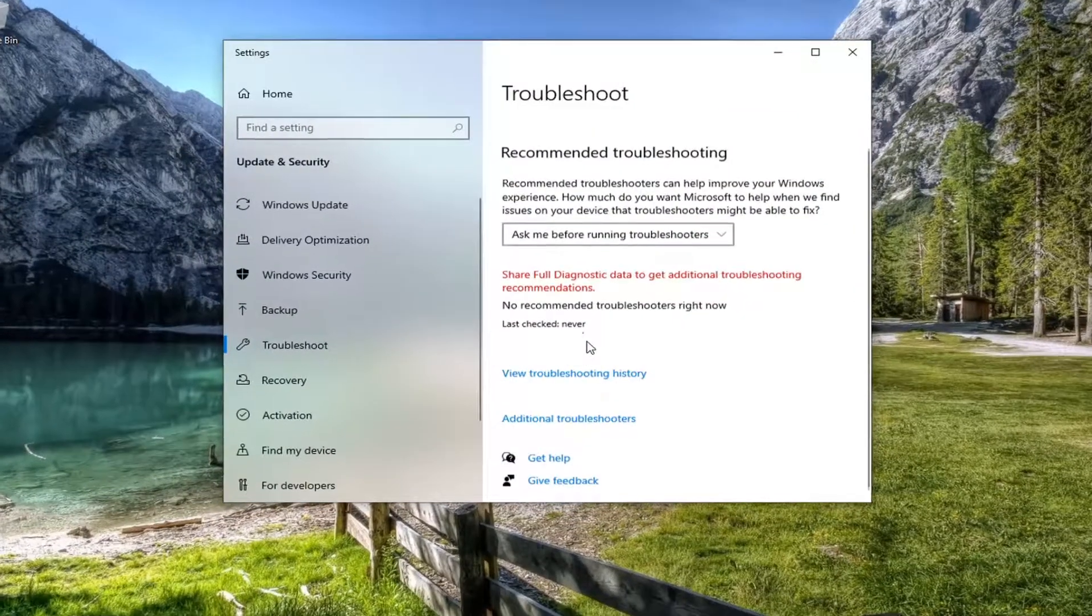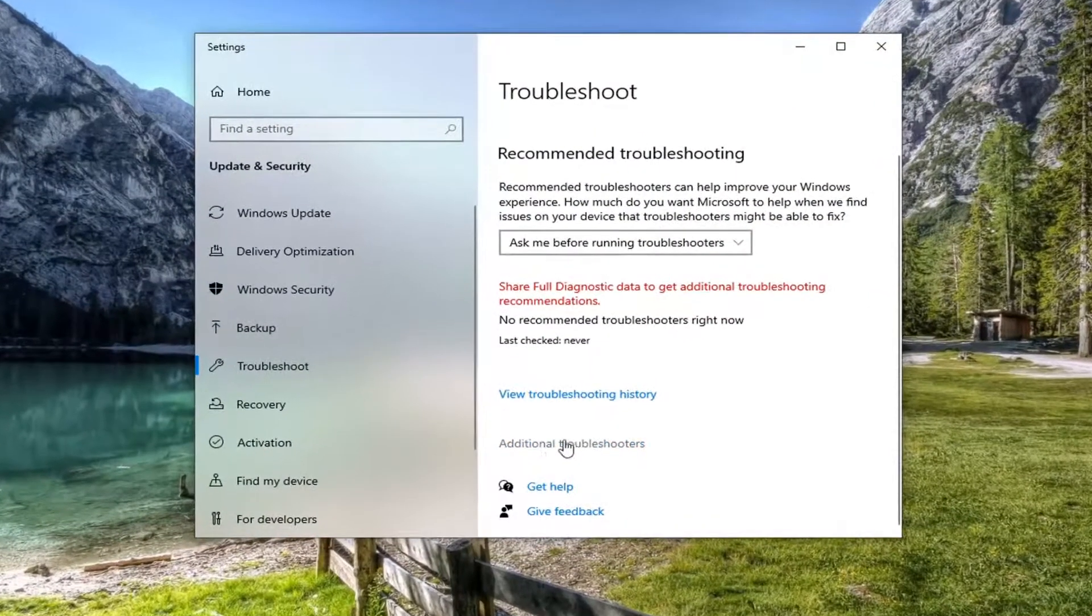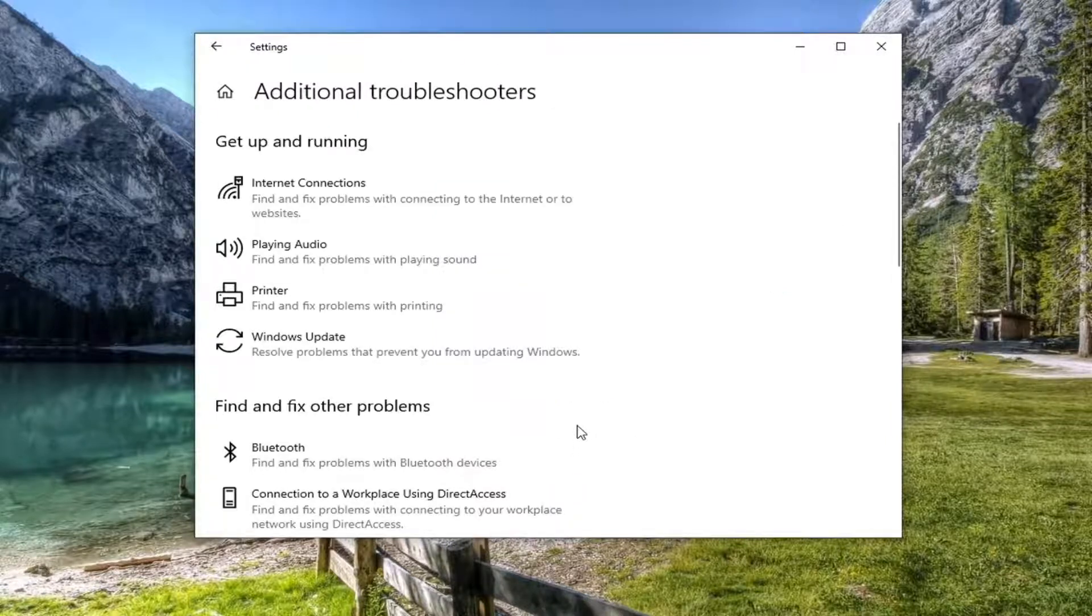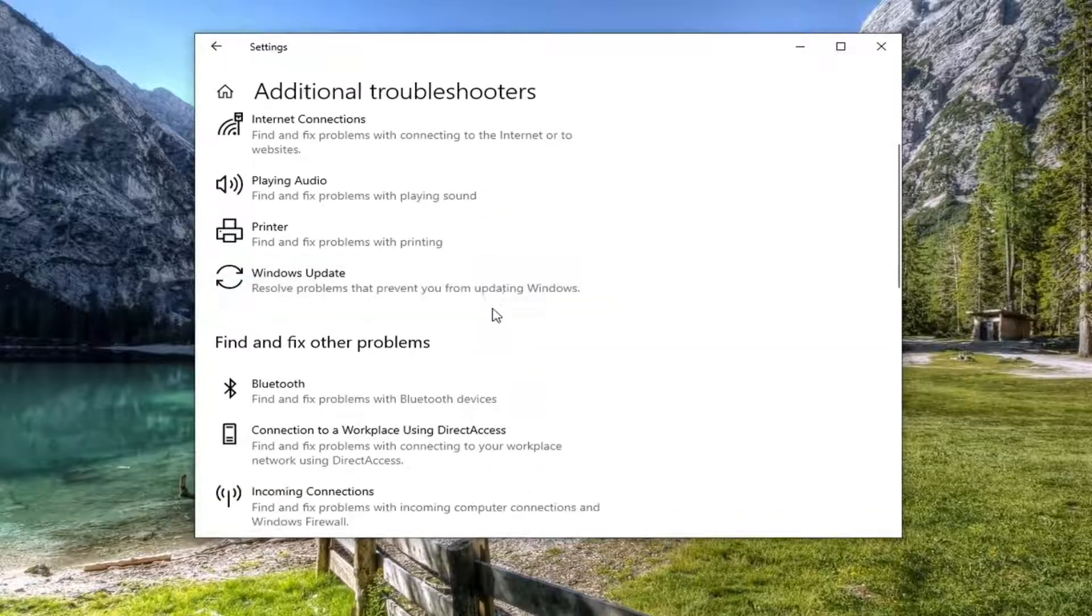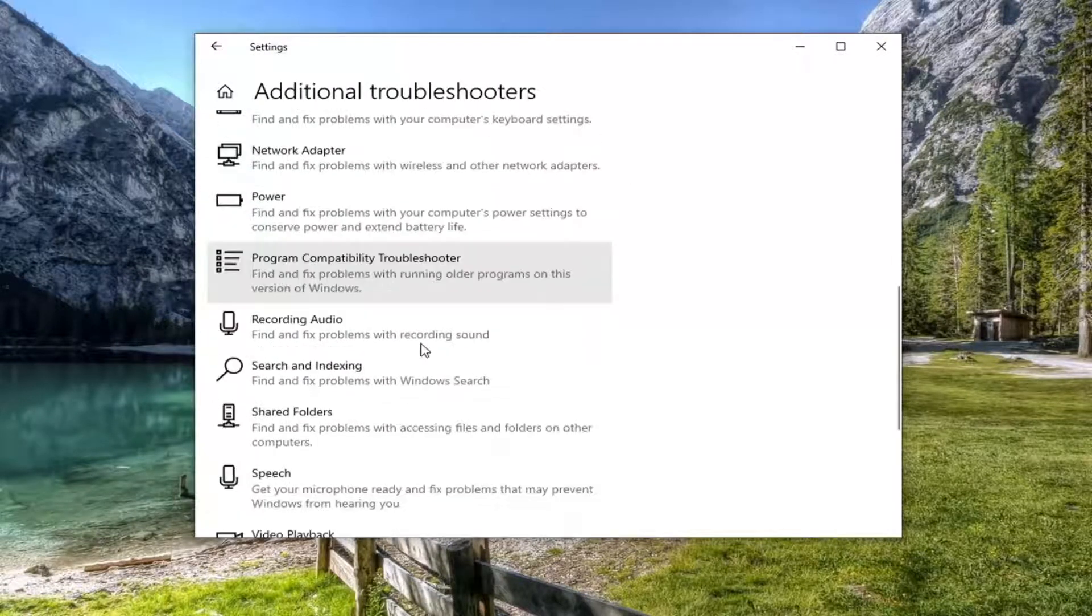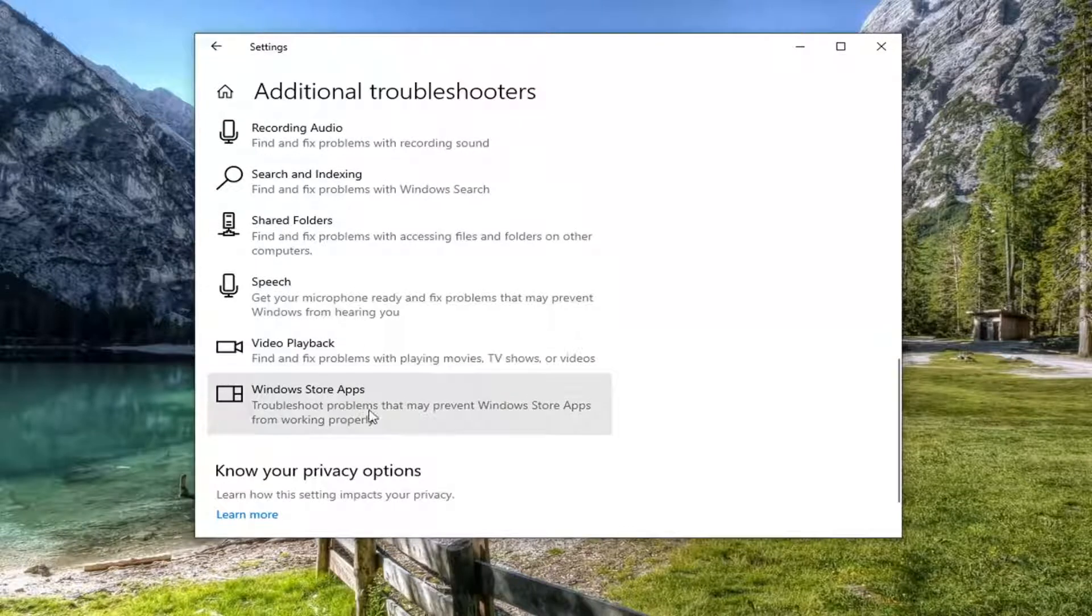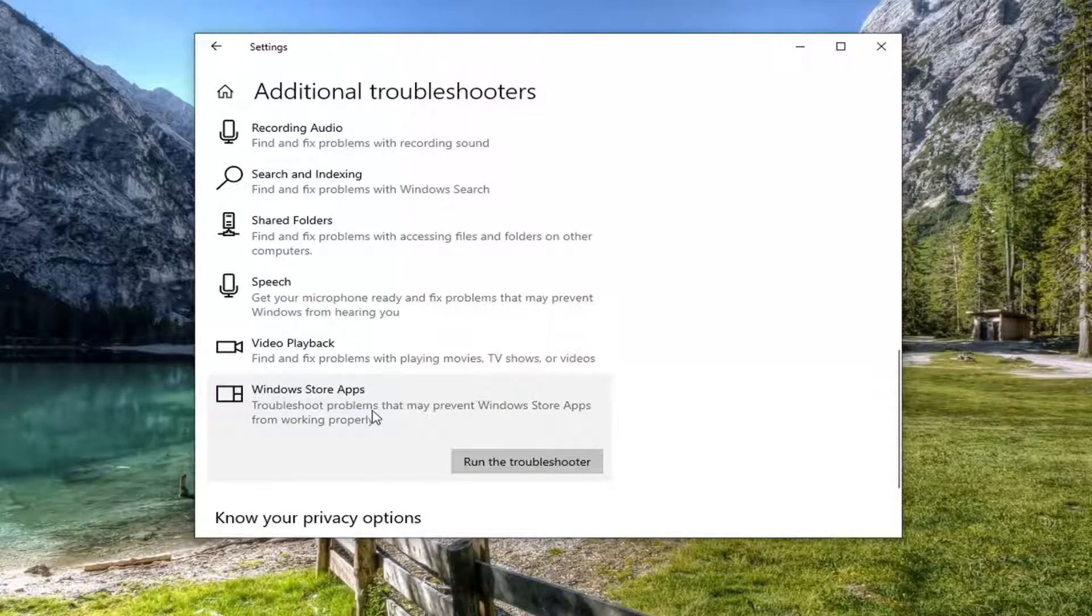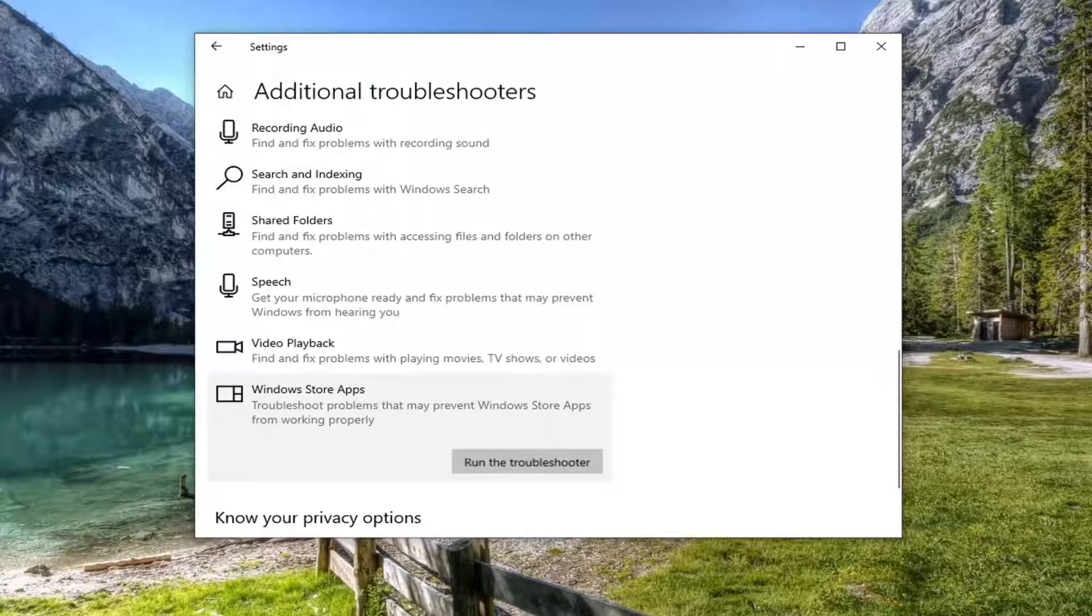You want to select additional troubleshooters on the right panel here and then you want to go in underneath find and fix other problems and select Windows Store apps. Troubleshoot problems that may prevent Windows Store apps from working properly. Go ahead and select run the troubleshooter.